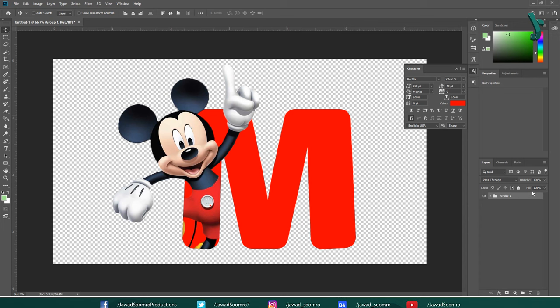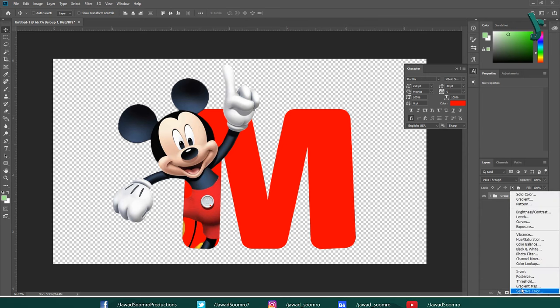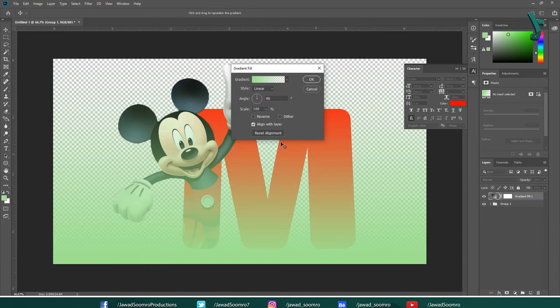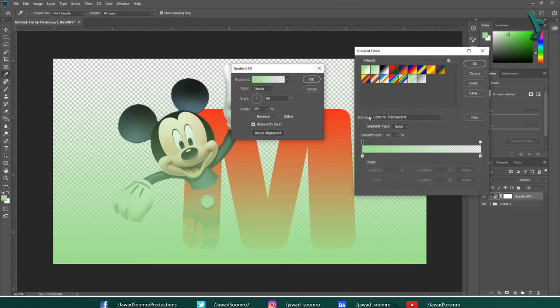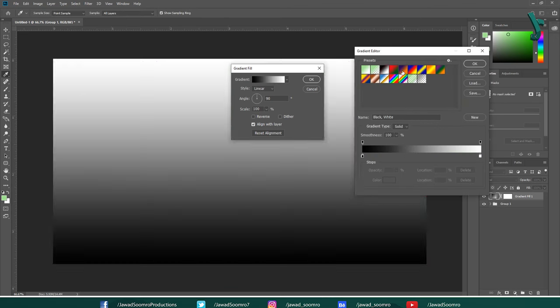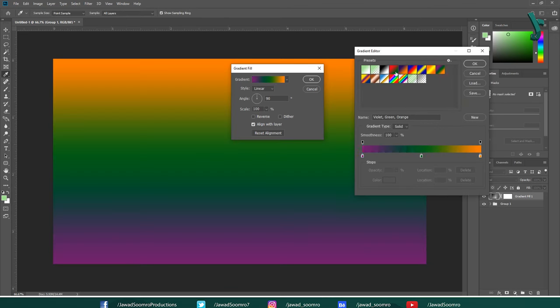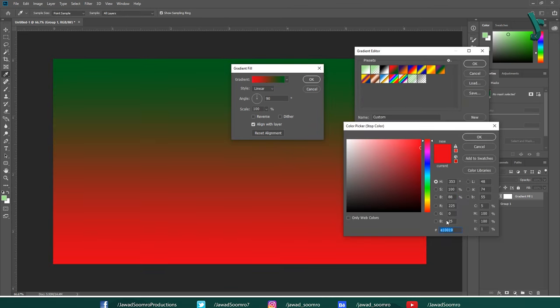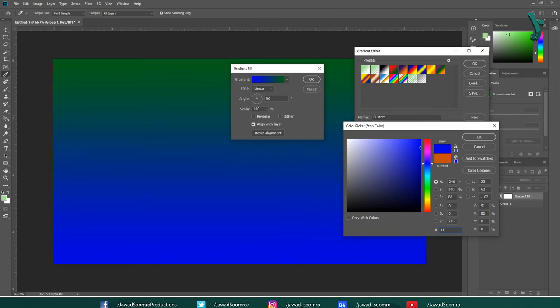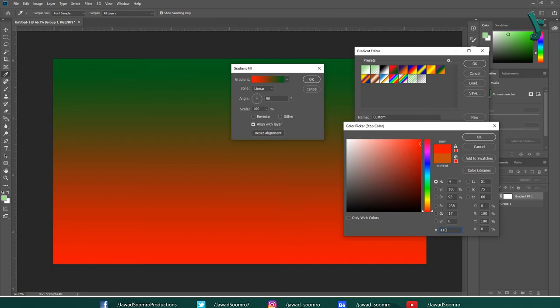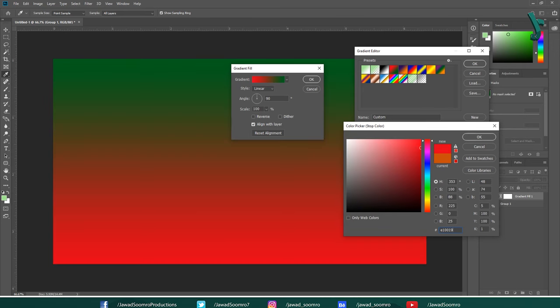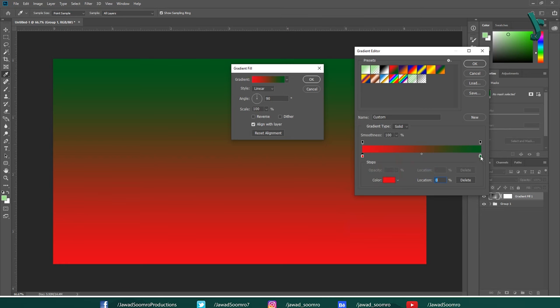Let's create a gradient background. To do that, click on this icon at the bottom of this layer panel to create a new fill or adjustment layer. Then, choose gradient. Gradient fill window will open up on your workspace. Let's choose any of these two color gradient presets. Double click on the left marker. Write the color code E10019. Click OK.